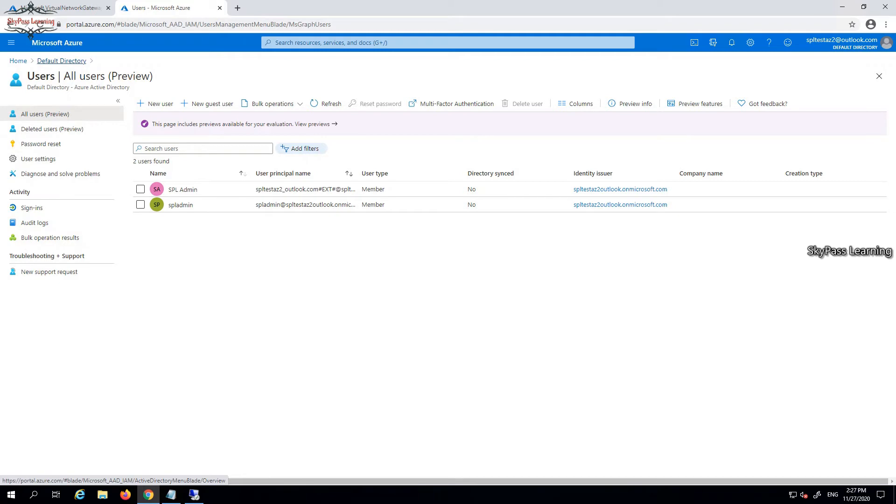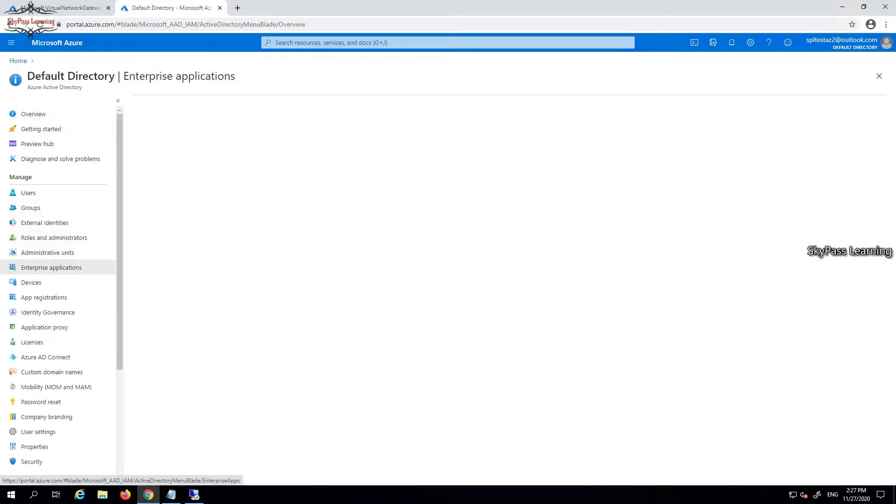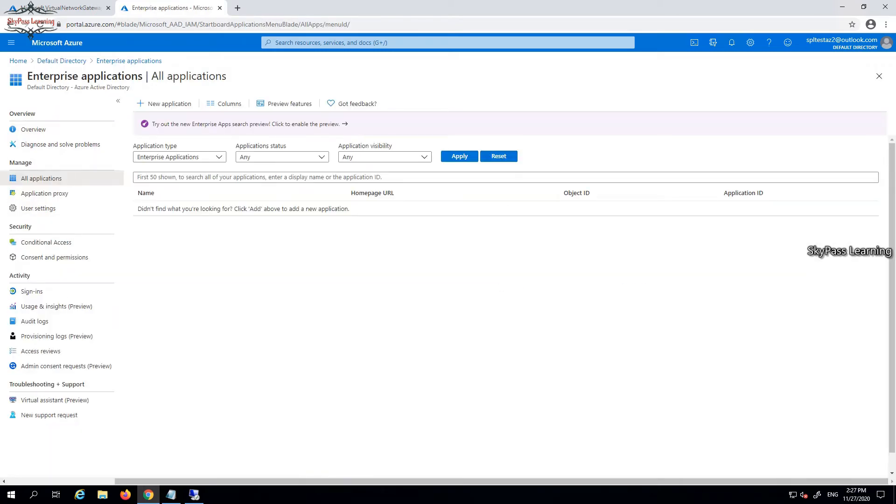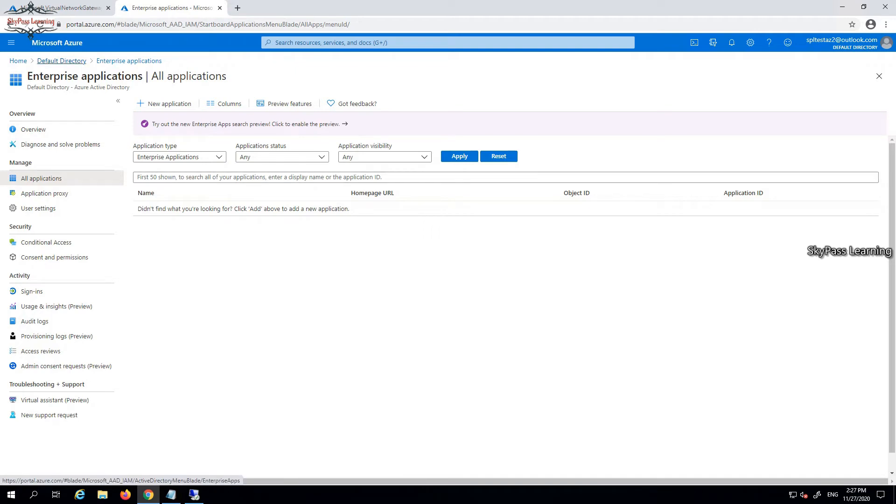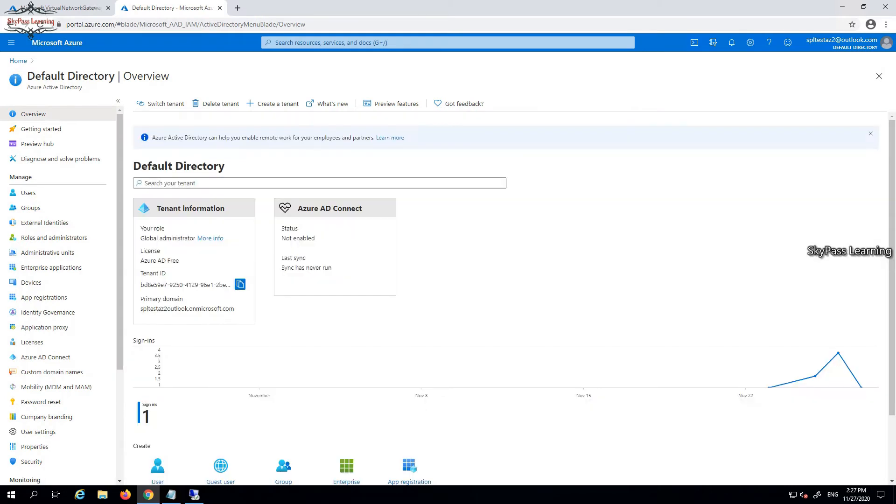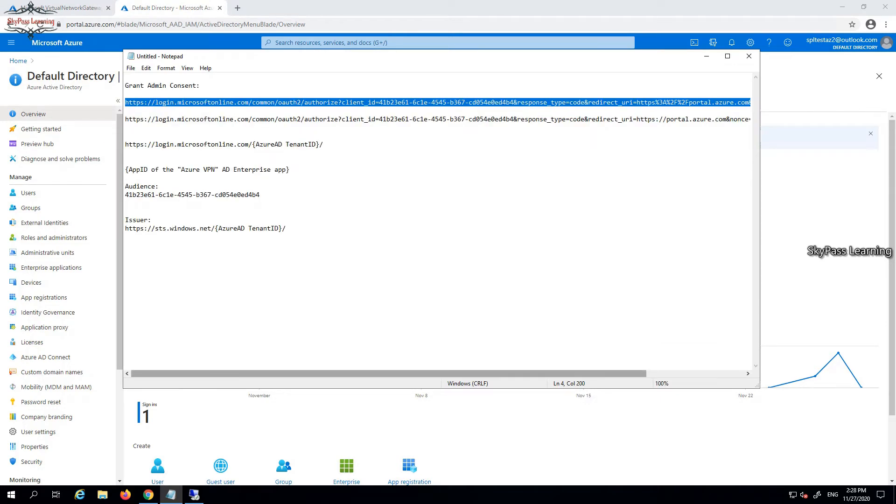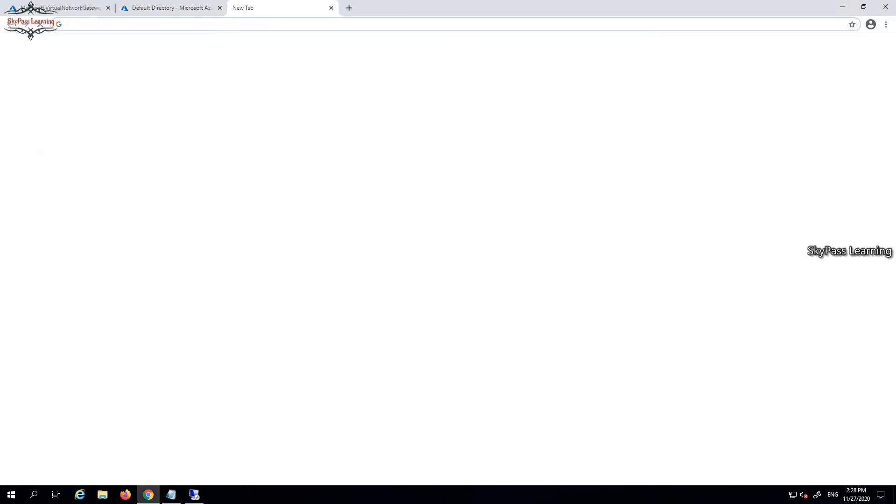You can see two user accounts are there. In the enterprise application section I don't have any application here, so we have to add Azure VPN as a trusted app and the application must have admin consent. There would be a standard URL which is the same for everyone. I'll share that URL in my description box.